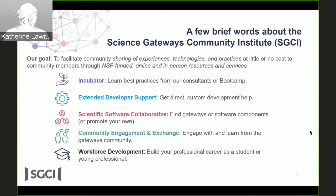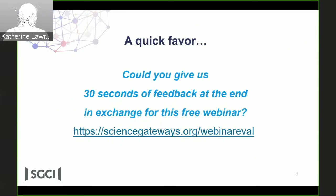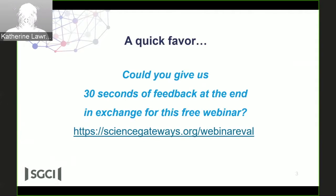That is the Science Gateway Community Institute in a nutshell. I want to ask a quick favor of all of you who have joined us today — it really helps us to get your feedback, particularly to improve this webinar, but also to let the National Science Foundation know how we're doing. Please let us know both what you thought of this and any suggestions you have for the future.